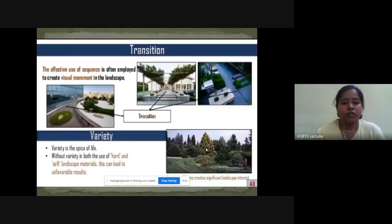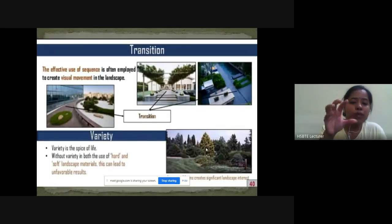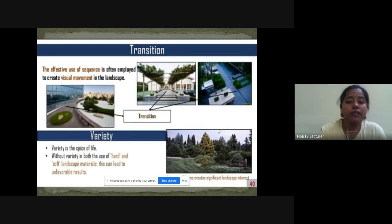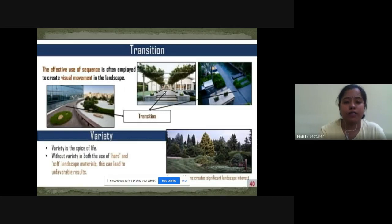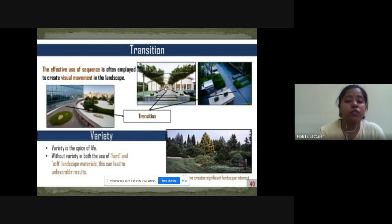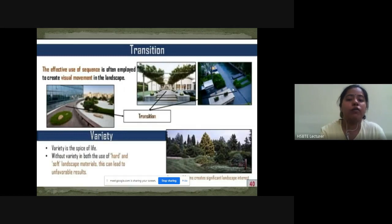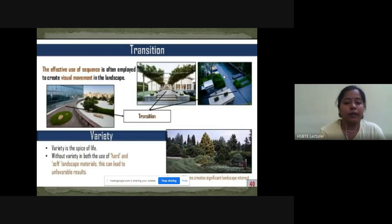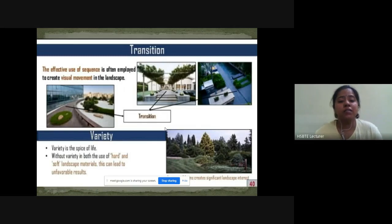Transition: the effective use of sequence is often employed to create visual movement in a landscape — that is known as transition. First image में building and landscape के साथ एक अच्छी visual movement create हो रही है। Steps के साथ pergolas design करें हैं — that is visual movement। कुछ part में landscape दिया है और कुछ part straight दिया है — that is visual movement in the landscape।